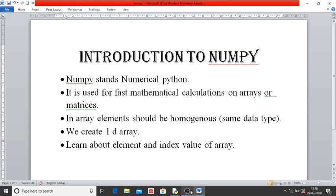In an array we can store only homogeneous elements, that means data type should be same. It can be integer, it can be float, it can be character, but it should be same. In an array you can have just same data type, that is homogeneous.